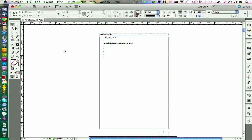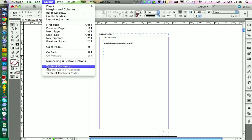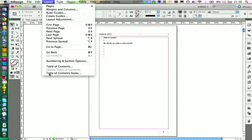We start by creating a table of contents style. We find those in Layout and Table of Contents Styles.